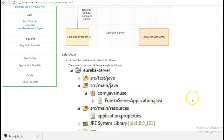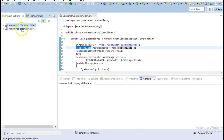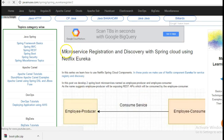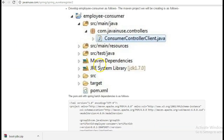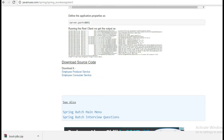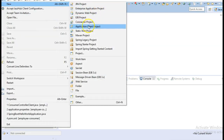Let's begin with the implementation. Go to Eclipse - previously we had created two modules: the employee consumer module and the employee producer module. You can download both these modules from this tutorial. We'll now create a new Maven module and name it as Eureka server.